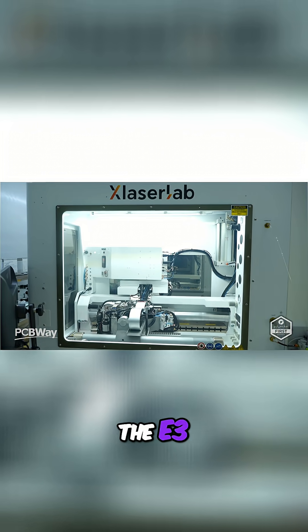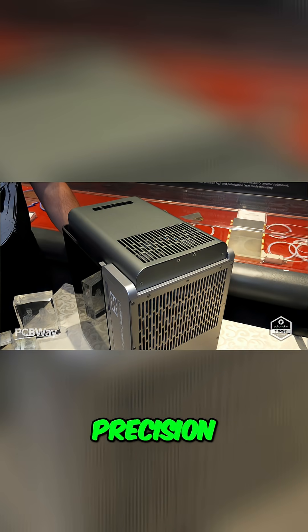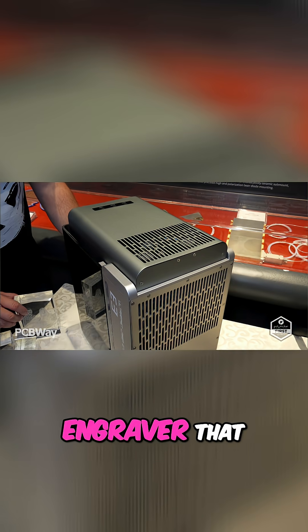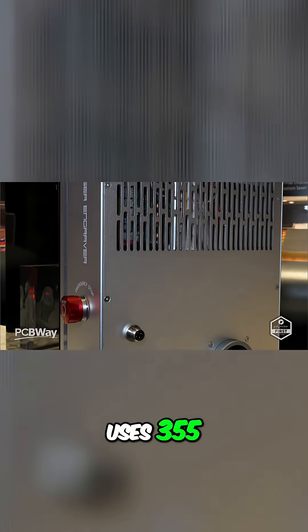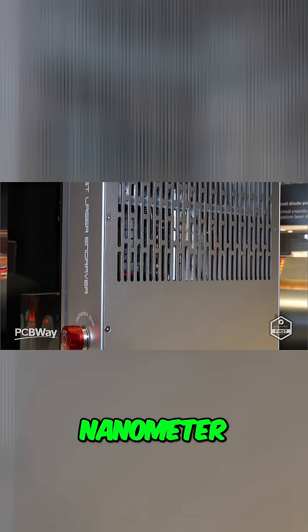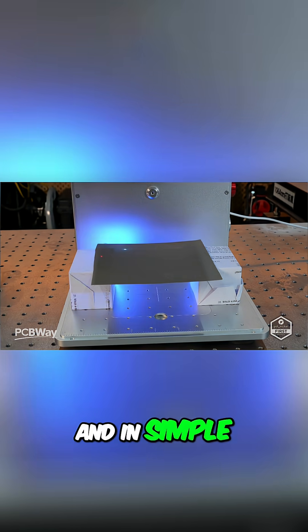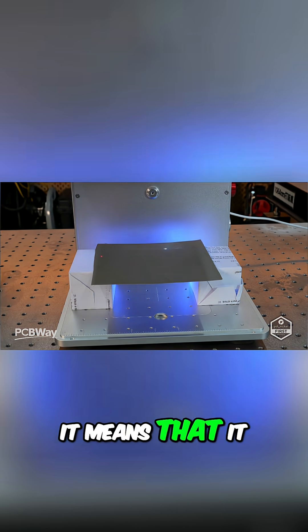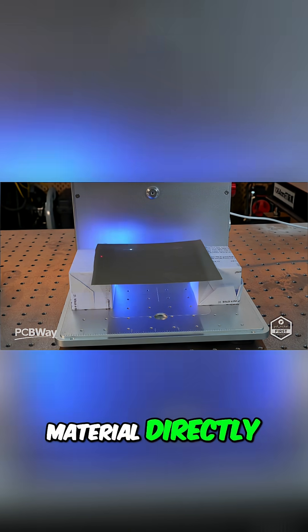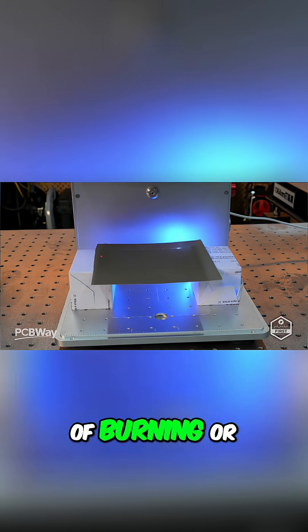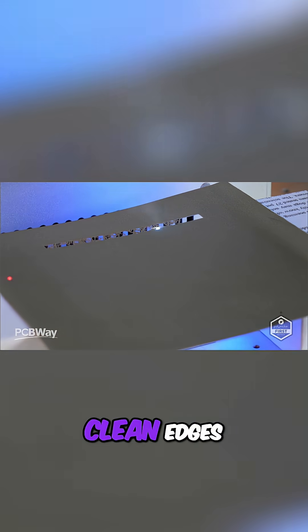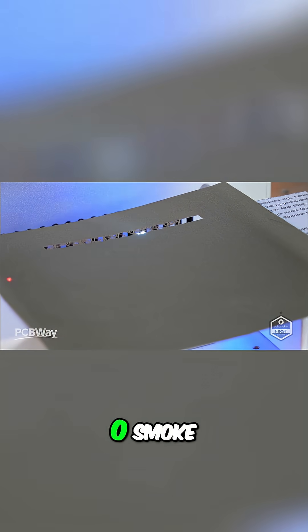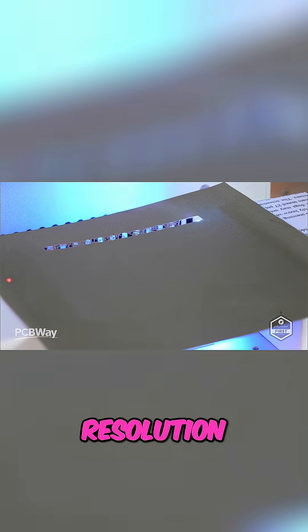What exactly is the E3? It's a compact, precision-engineered laser engraver that uses 355 nanometer ultraviolet light, or what's often called cold light. In simple terms, it means that it vaporizes material directly instead of burning or melting it, which gives you super clean edges, zero smoke, and unbelievable resolution.